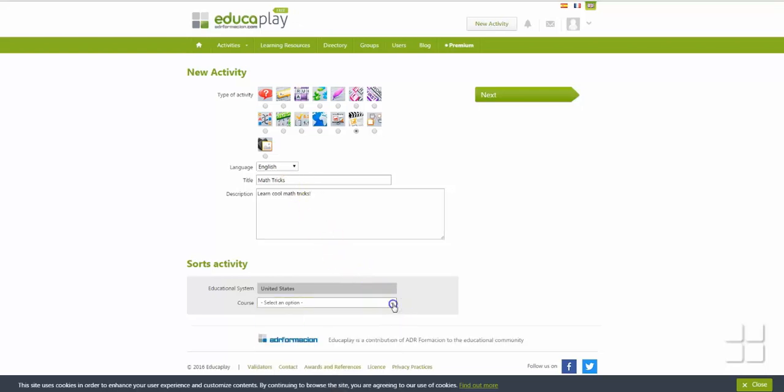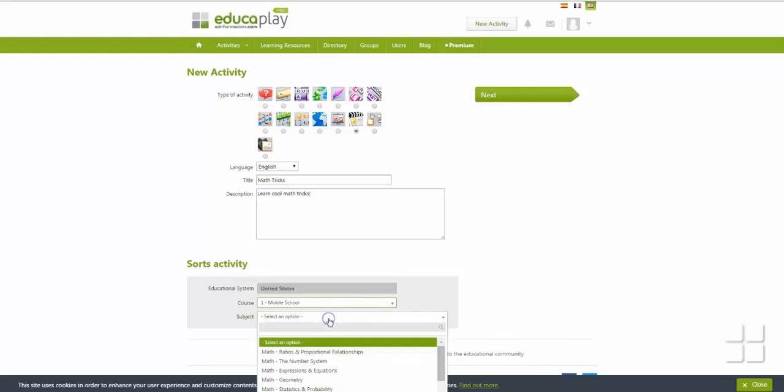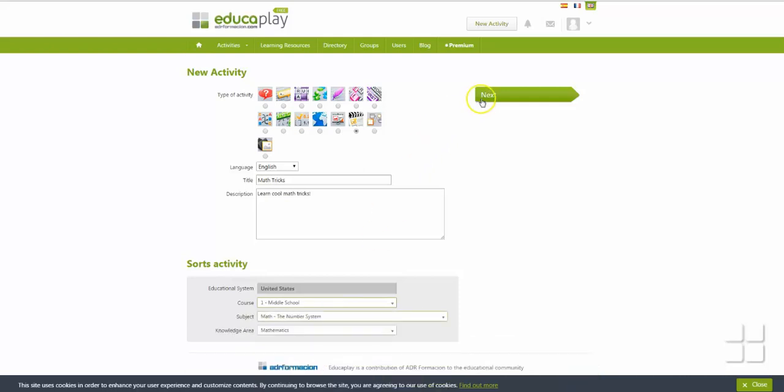Finally, choose the grade level for your target audience and the content area that best corresponds with your activity, then click Next.